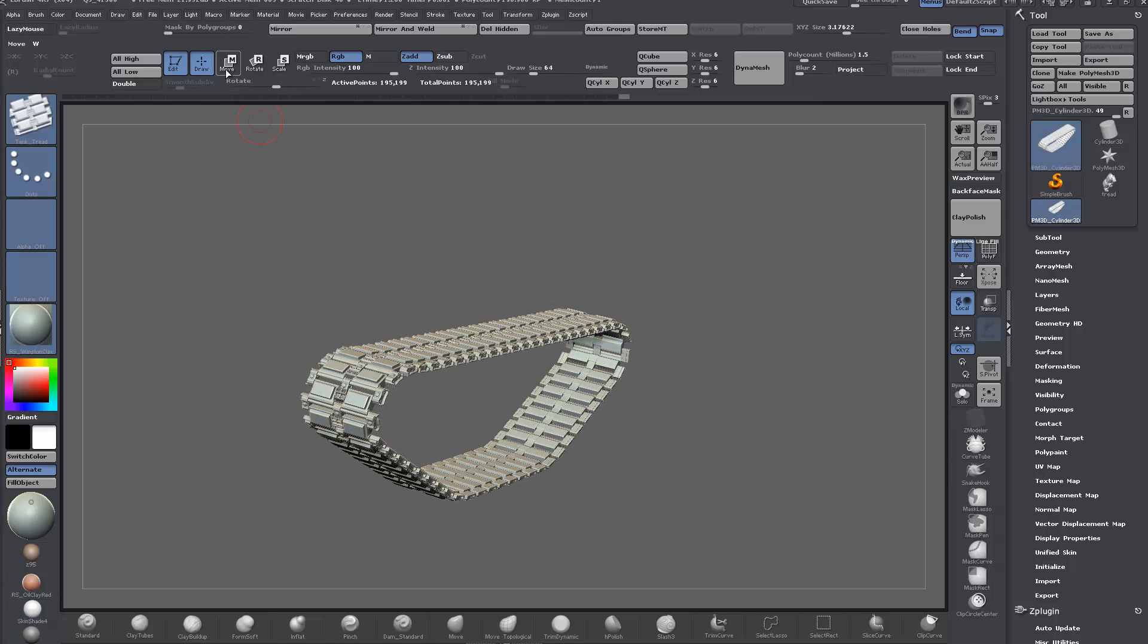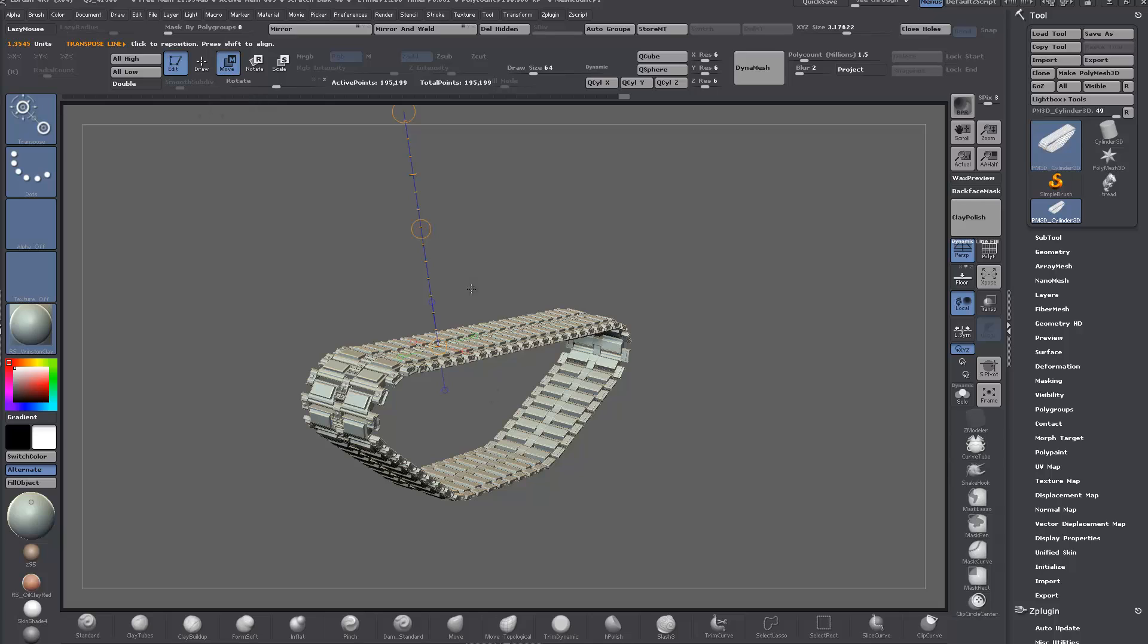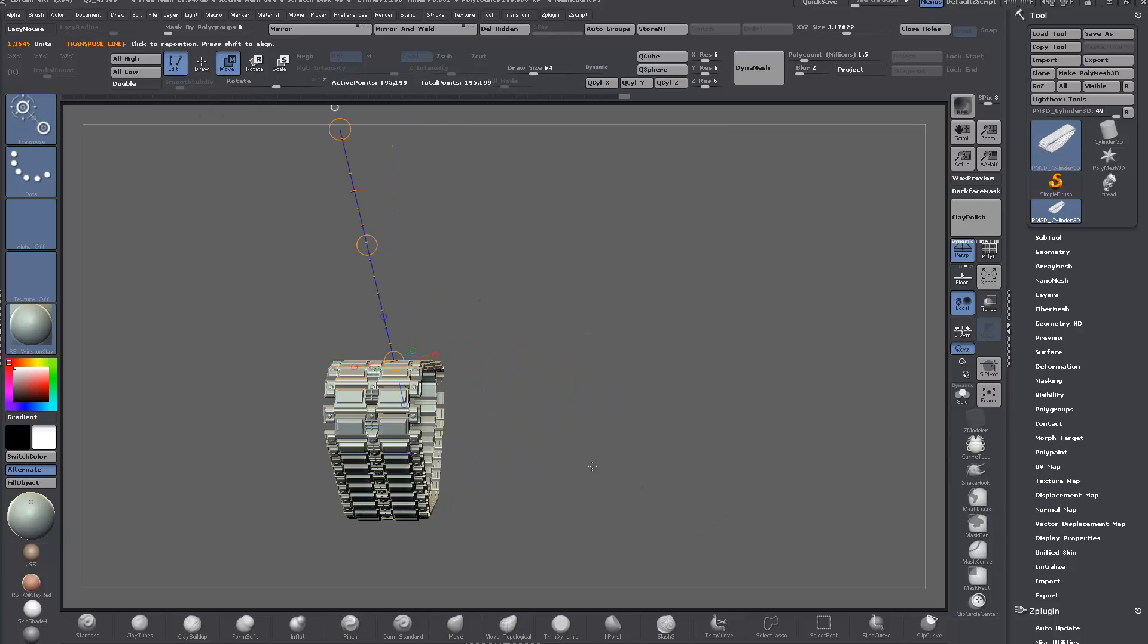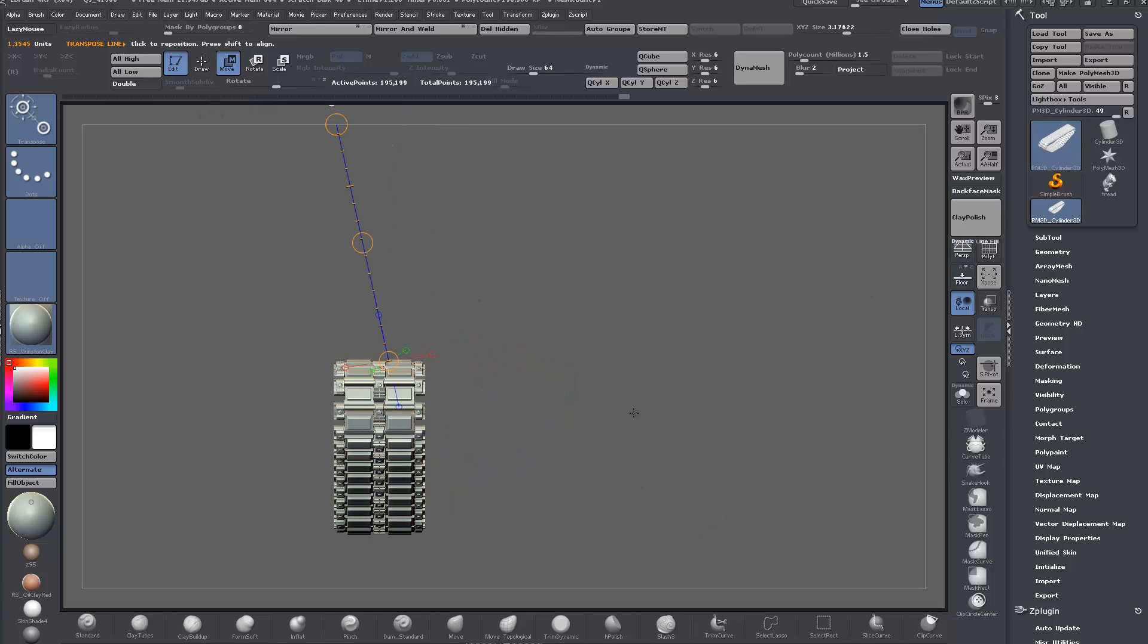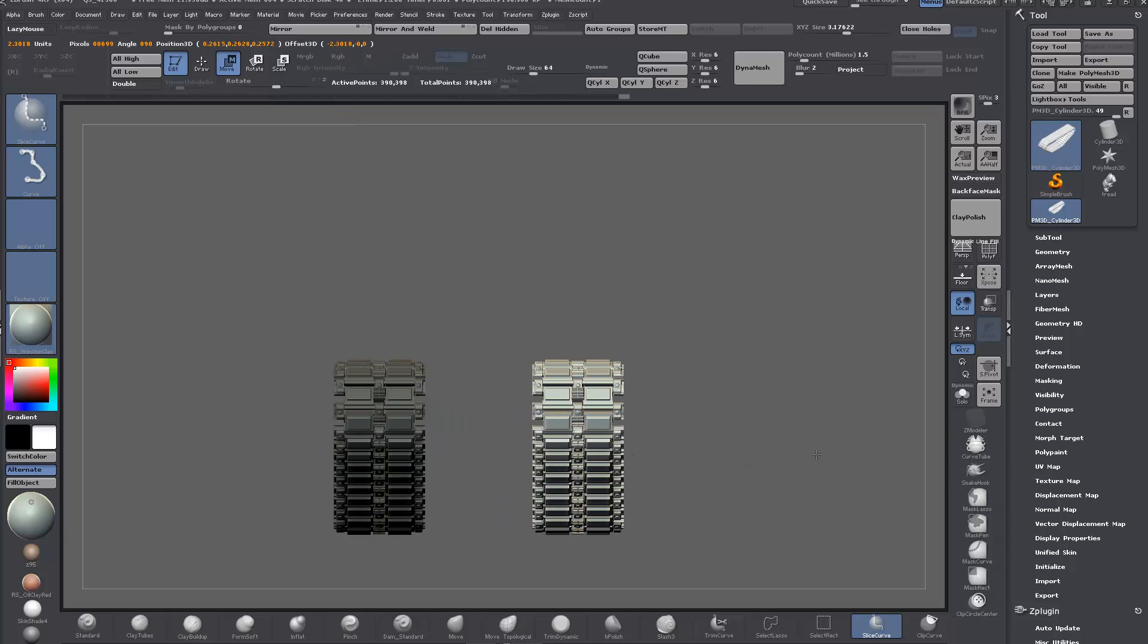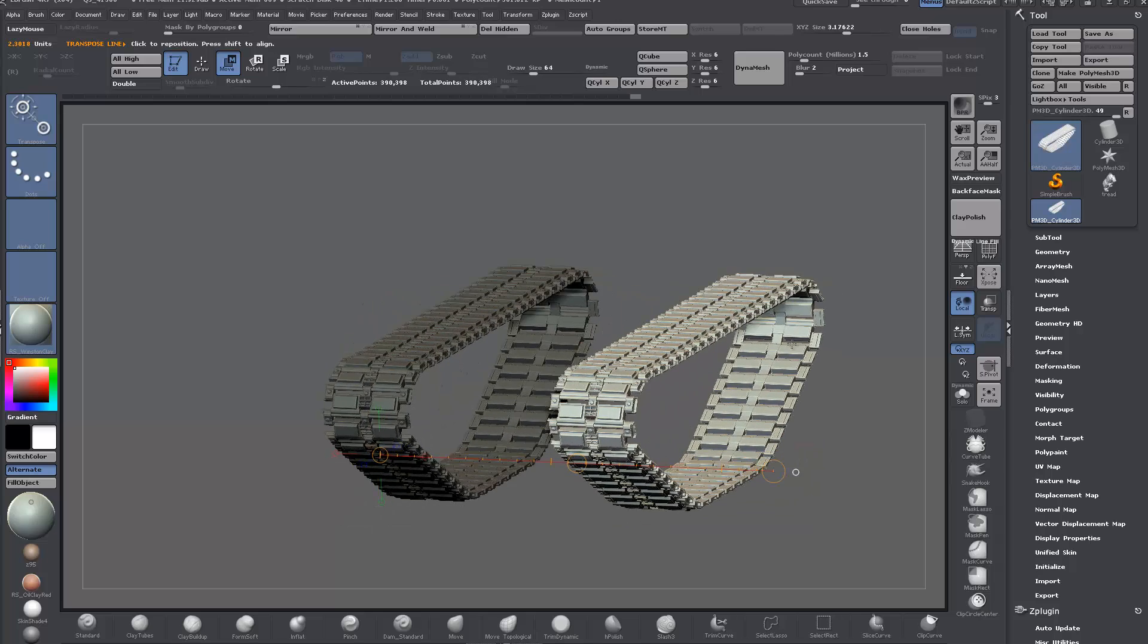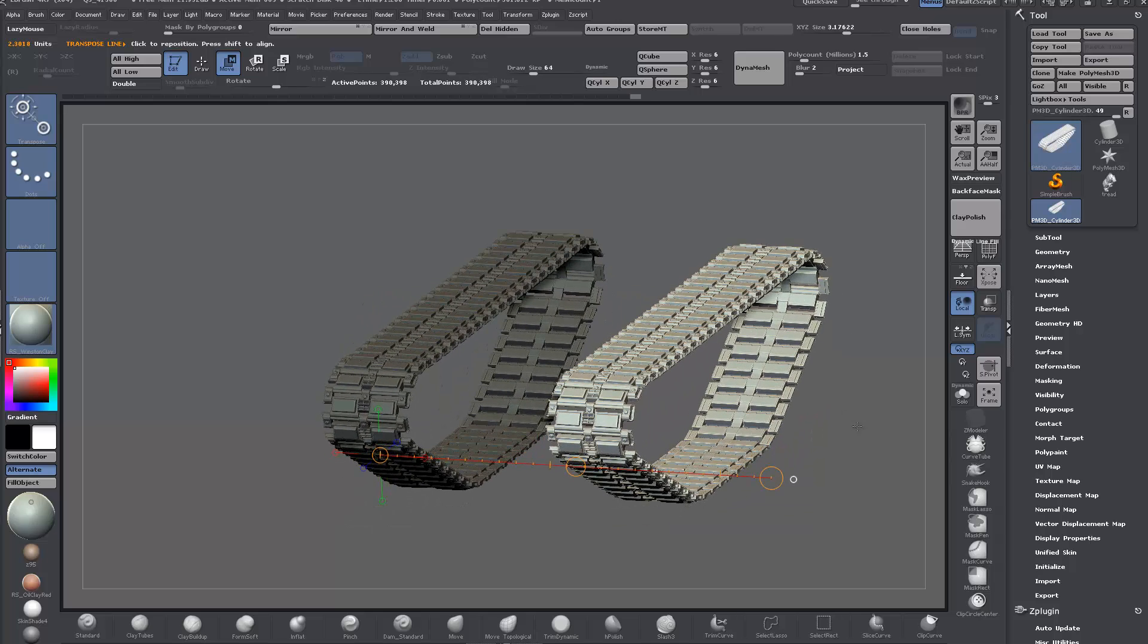Just take it down as well and turn off perspective. Drag it out and control shift, and now we have two.